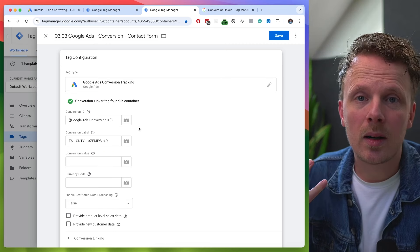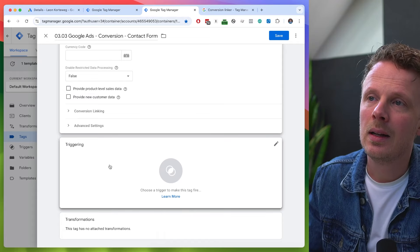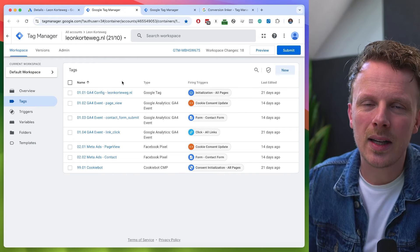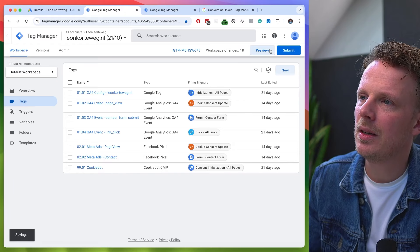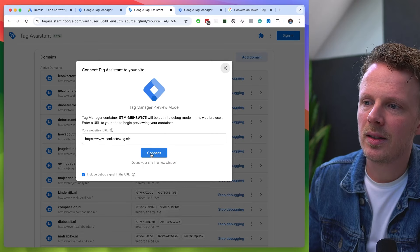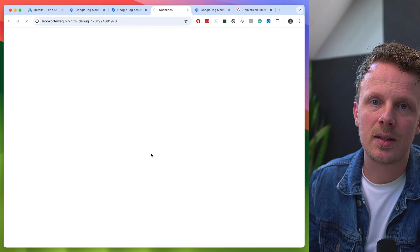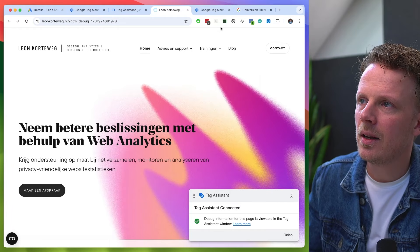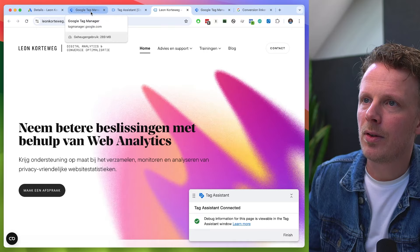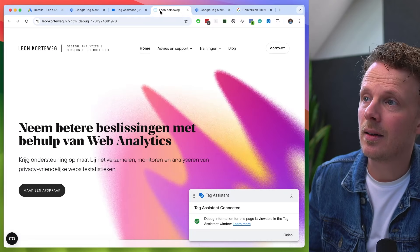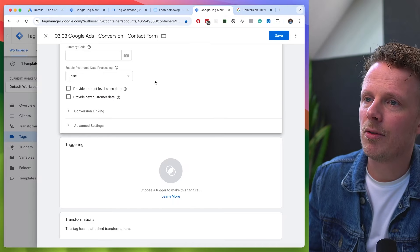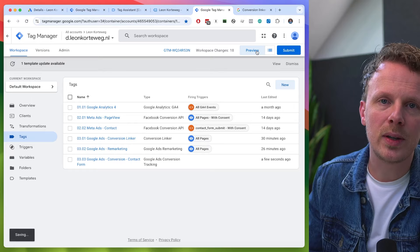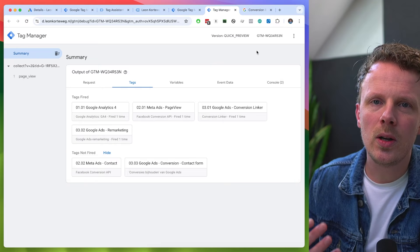Now that we've set up our conversion tag, let's create a trigger. I'm going to go back into my regular client-side container and hit preview to open up the tag assistant and connect it to my site. I do this because I want to show you how setting up triggers works in a server-side container. We have our regular container, the tag assistant, our site — and also the server container.